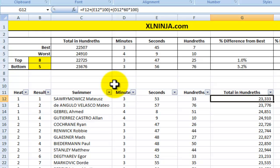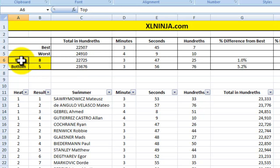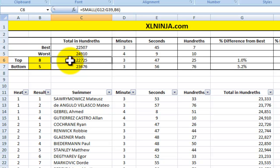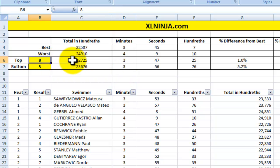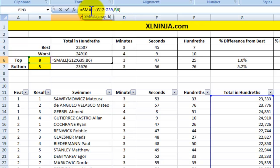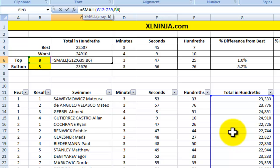There are two more functions I want to show you: SMALL and LARGE. What if you want to find the eighth fastest time — the cutoff that qualified the last swimmer for the final? I use the SMALL function, which looks at the range you specify and picks the Nth smallest value. I input 8 in cell B6 and reference that cell in the formula, so I'm telling Excel to find the 8th smallest value in the range G12 to G39.